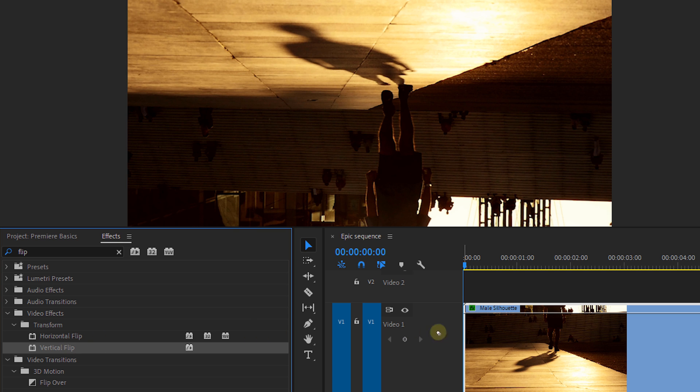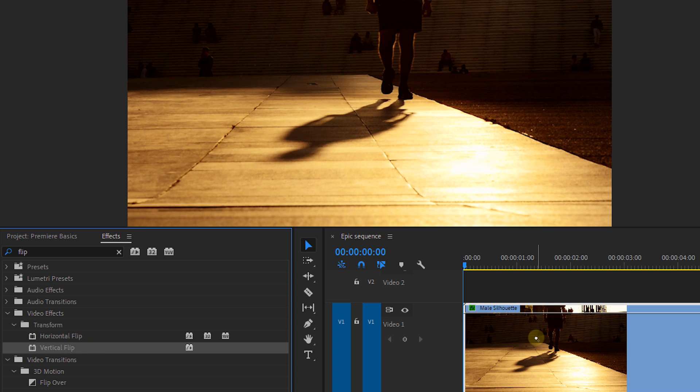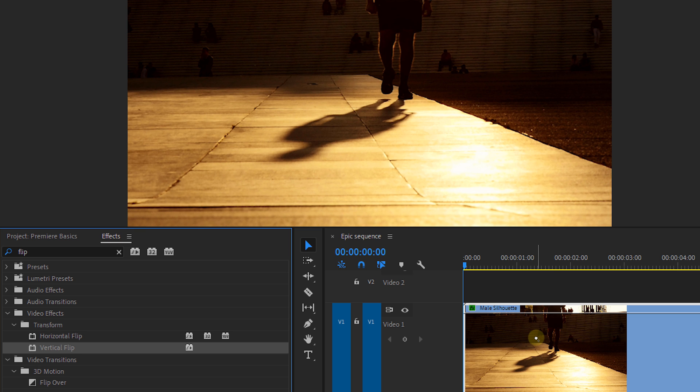Then flip vertical flips the footage on the vertical axis, so everything that is upside down will now be right up and vice versa.